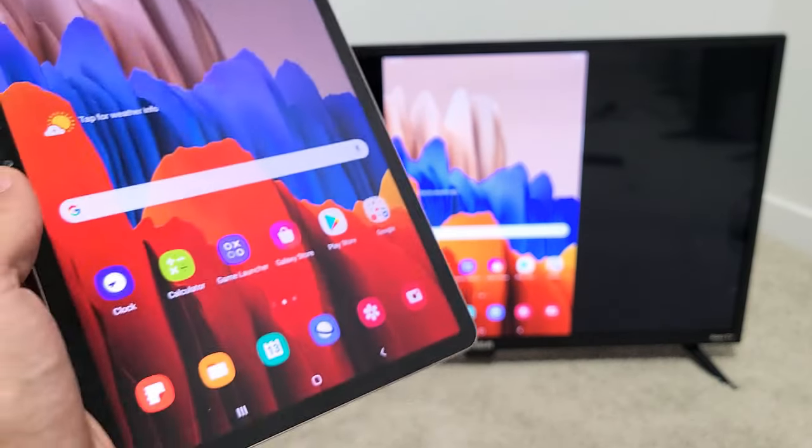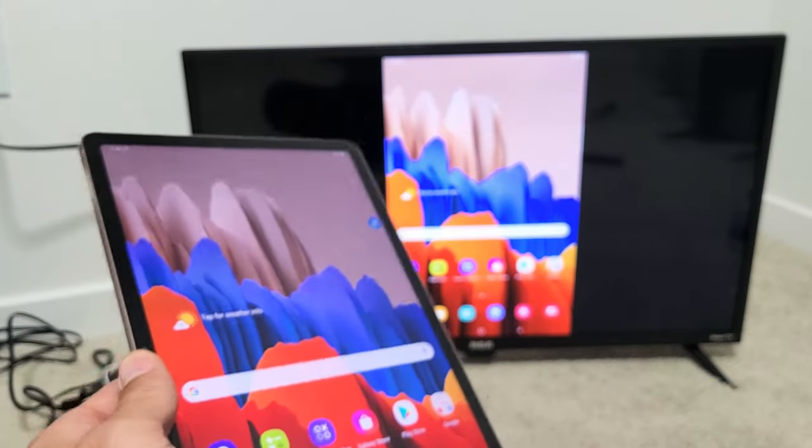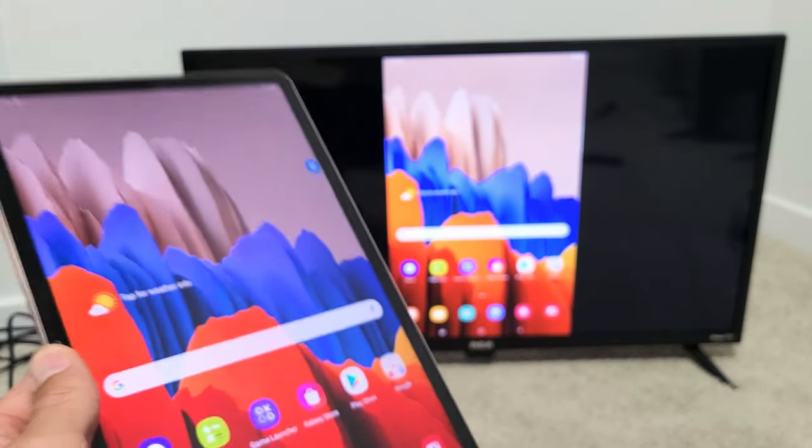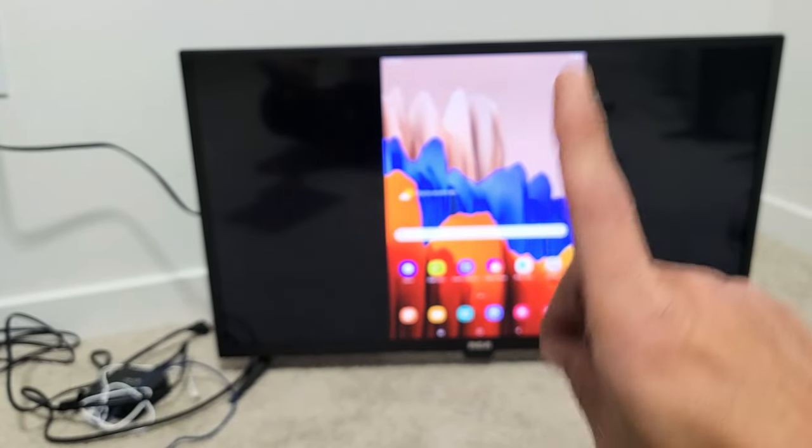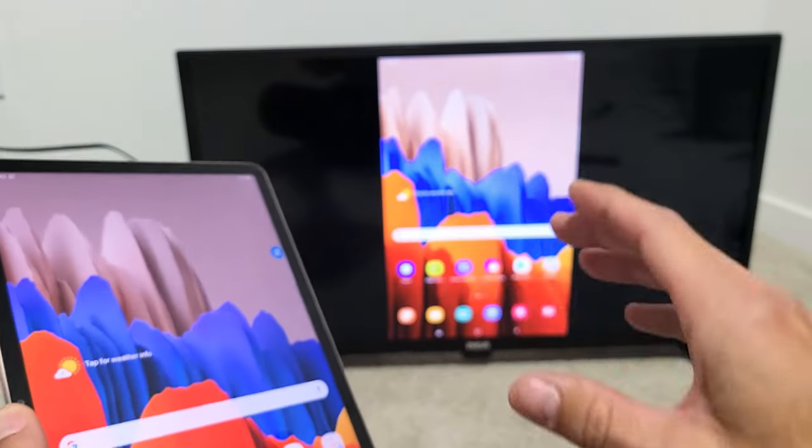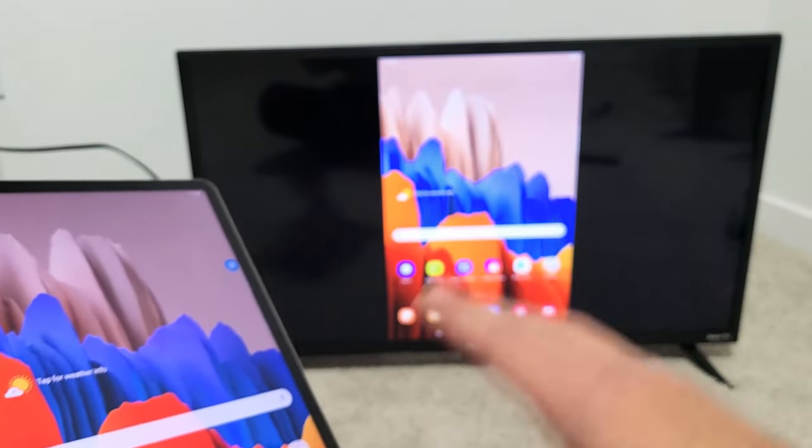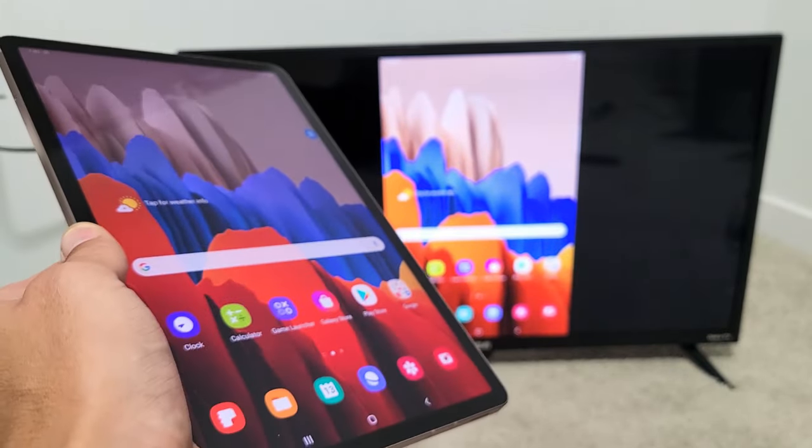Now first thing to note is the connection is a direct connection. The connection has nothing to do with your home Wi-Fi network. It's a Wi-Fi direct from your Tab directly to your RCA Roku TV.